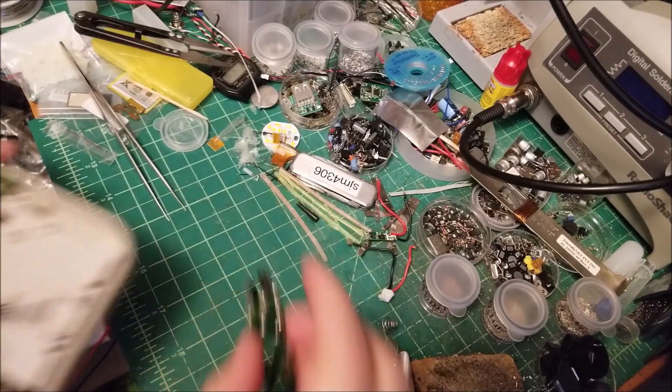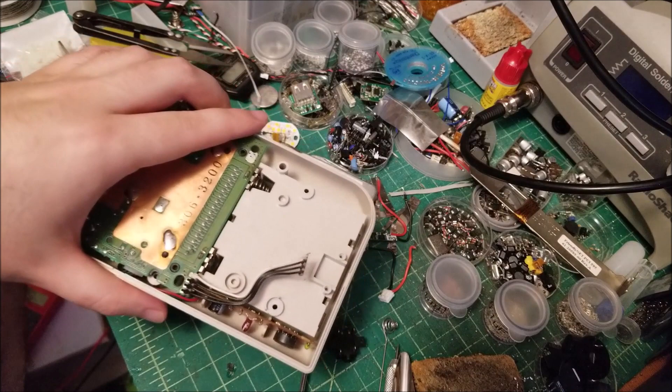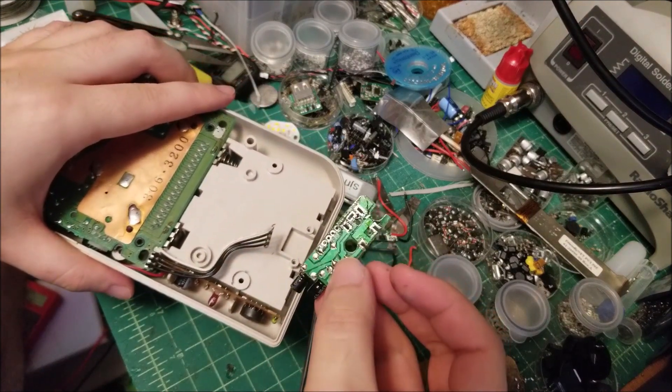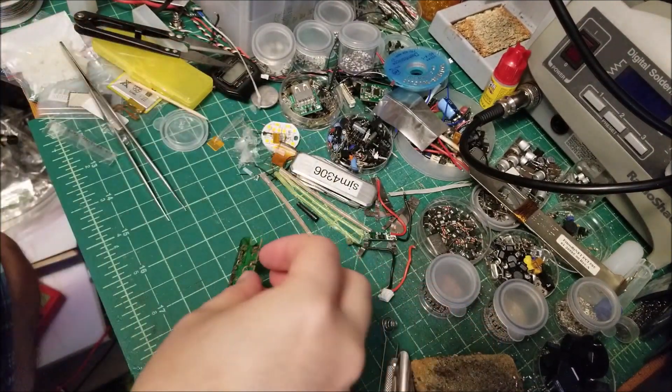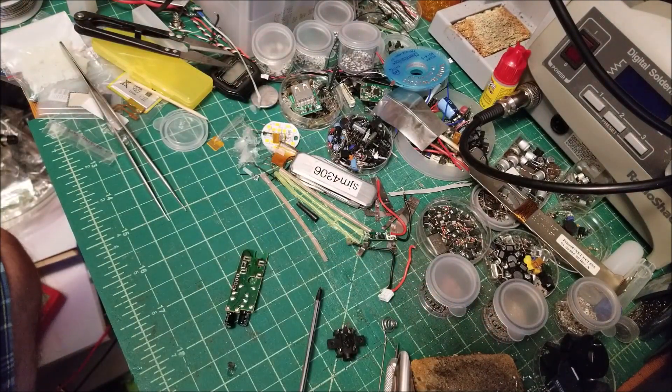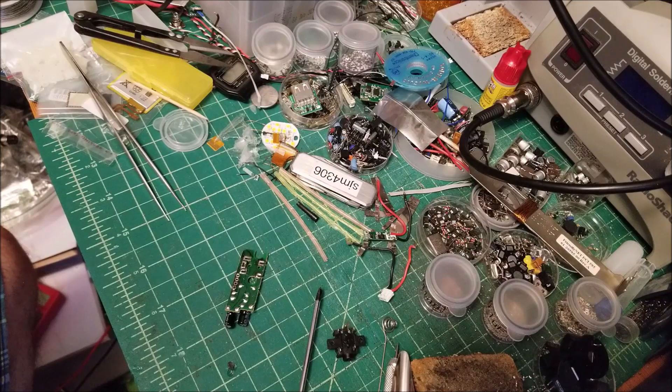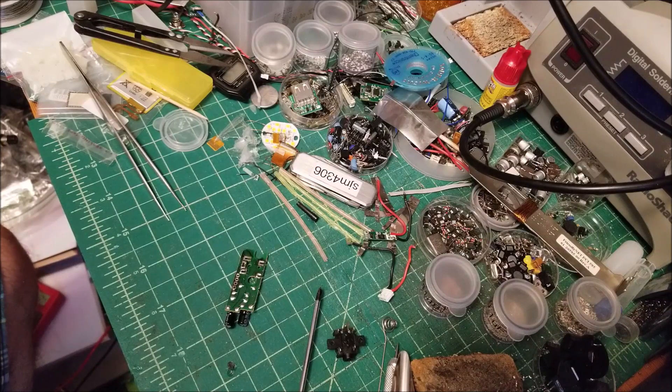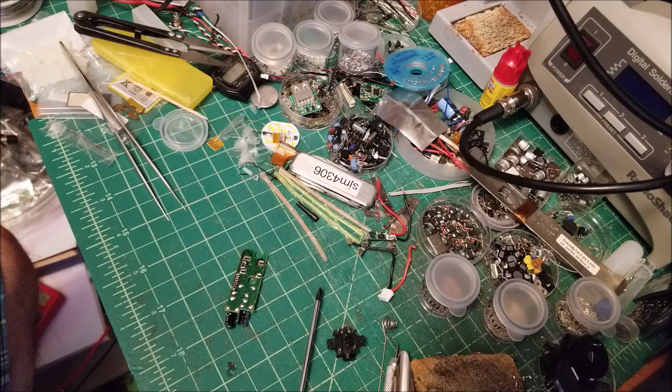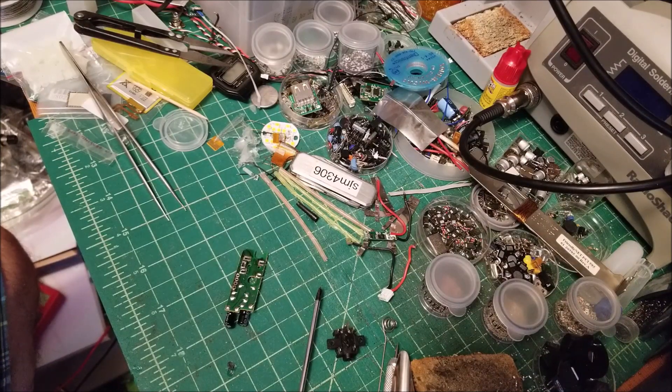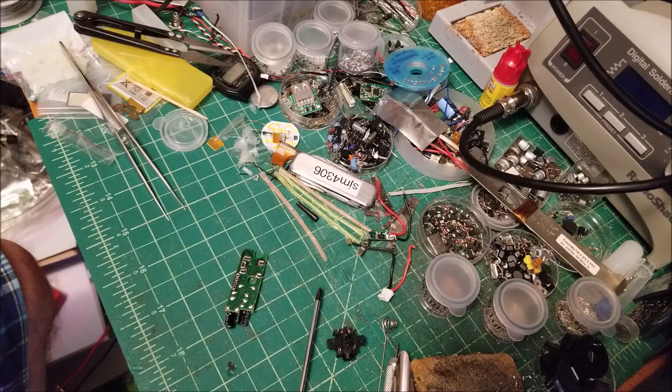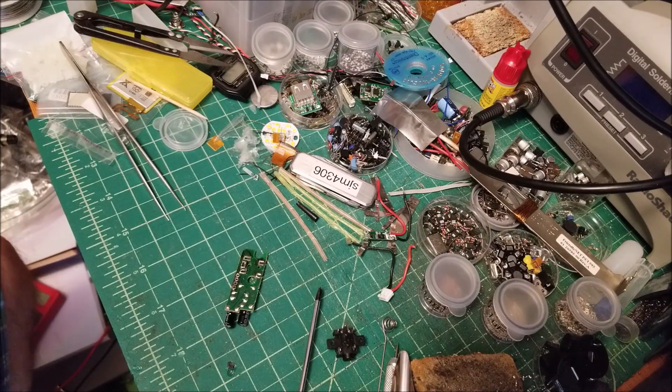So I have this DMG and I desoldered this jack out because this has a very common problem. It worked through headphones, but when no headphones were inserted, there was no audio coming through the speaker no matter what the position on the volume control was.